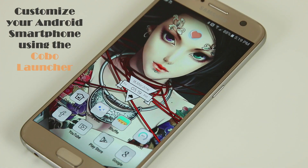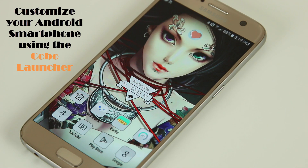Hey there, Saki here from Saki Tech. In today's video I want to show you how to customize your Android smartphone using this fantastic launcher called Kobo Launcher.